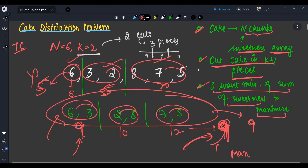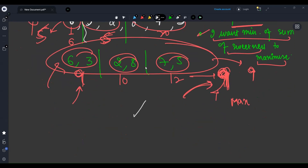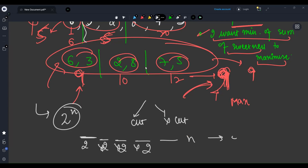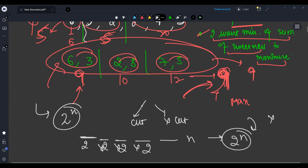What is the brute force? Brute force is normal recursion. At every point, I try to make a cut — cut or not cut. So I have two options at every point. That means the complexity will be exponential: 2 raised to n. So obviously I will not take this approach. I need to find some optimized method.